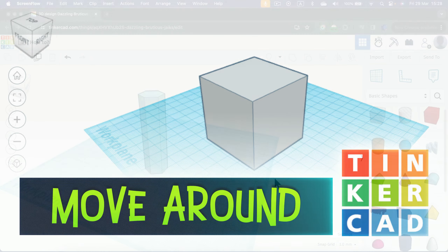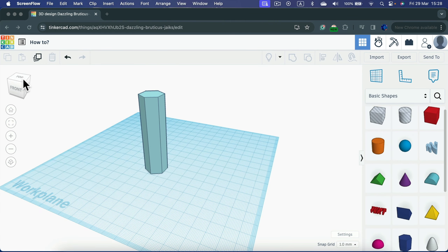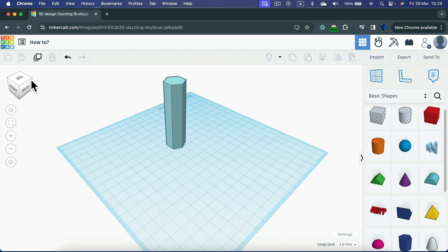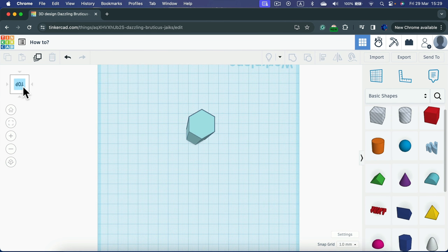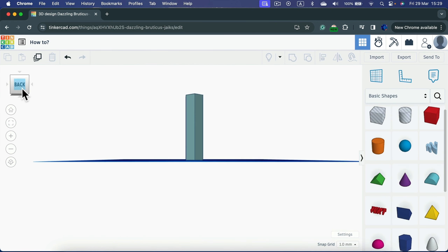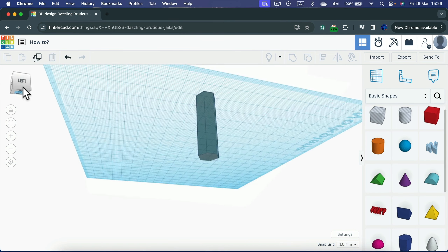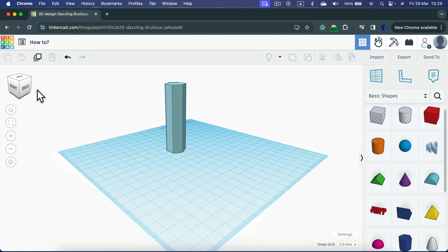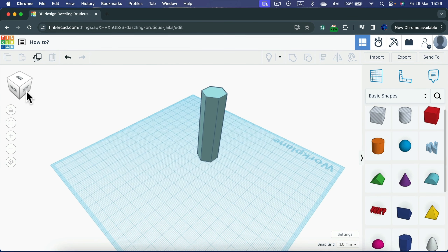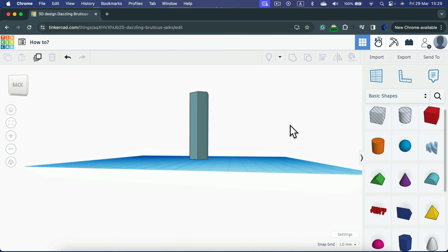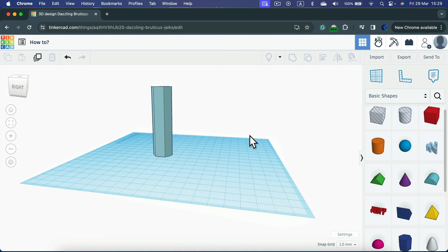Let me show you how to move the camera around in Tinkercad. By default you can grab the cube at the top left corner — rotating this cube rotates the scene. Tapping on a face like the top face jumps the camera straight to that position. You can also just right-click with your mouse to rotate the whole scene around.